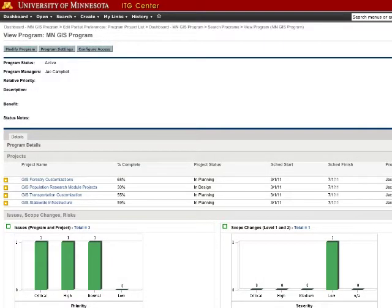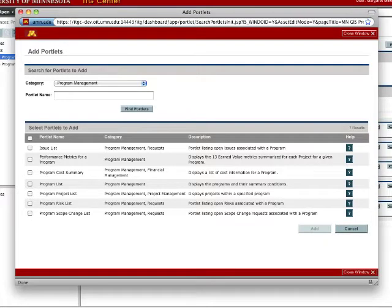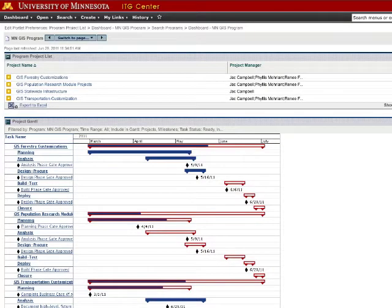As we saw in the previous video, the View Program page provides some basic information about a program. However, you are not limited to what is provided in the View Program page. There are a number of portlets in ITG Center that are available to program managers, and depending on your needs, there is likely a portlet that can provide that information. In addition, having that information easily accessible on a dashboard makes it very convenient to monitor your programs.